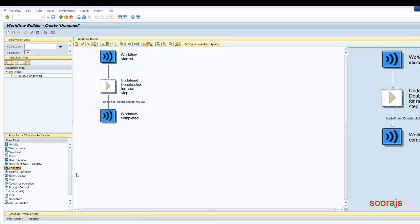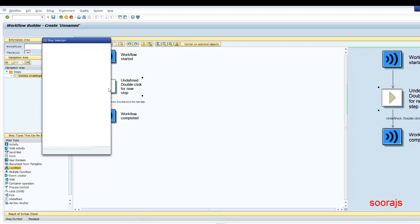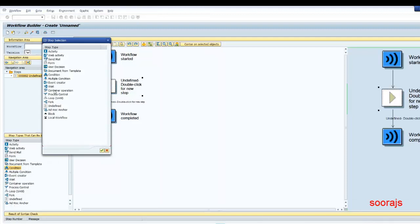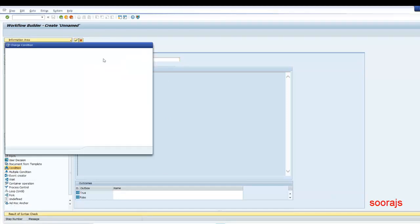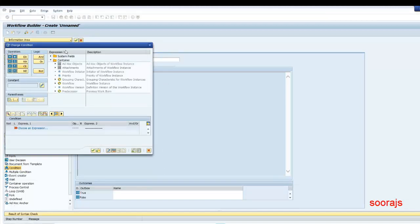For today's session, I'm going to discuss the condition step. I'm going to actually create this condition step here — I'll double click on it and click on the condition step. I'll give the condition step name as "condition 1" or something. We cannot save this yet because I have to provide a condition, so this is the place where we provide a condition.